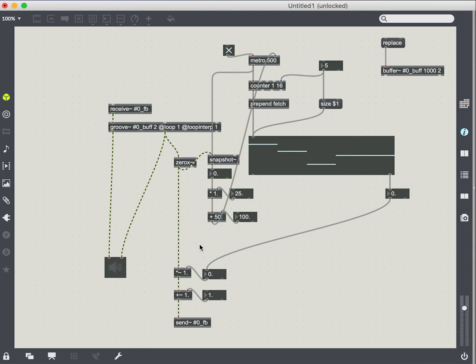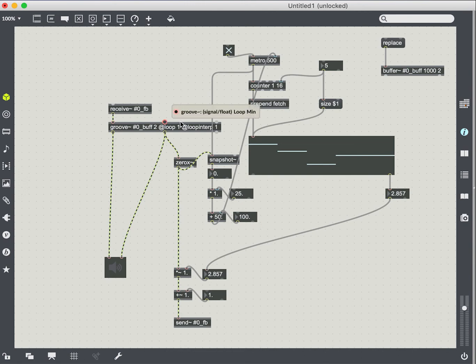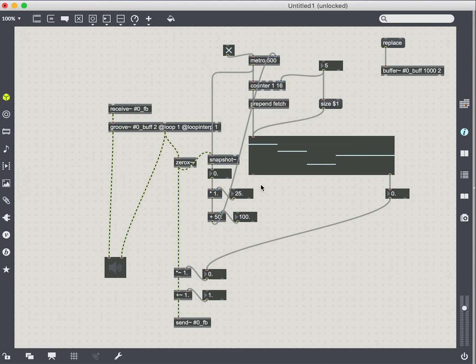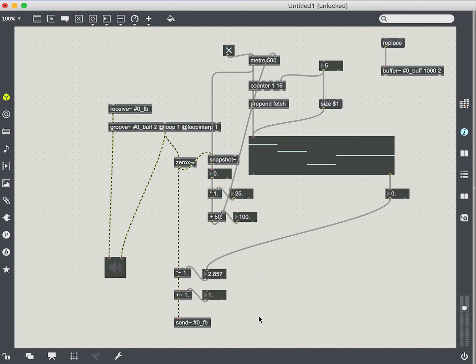So you can see how this could keep on going. We could instead use the zero crossing values to modulate the loop start and loop end points for our groove object, we could have another sequencer that we're then using to control the offset for instance.